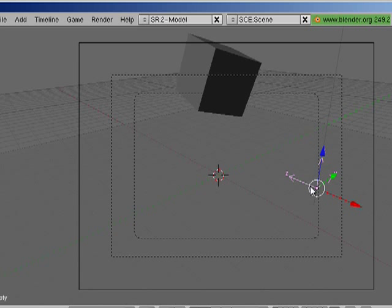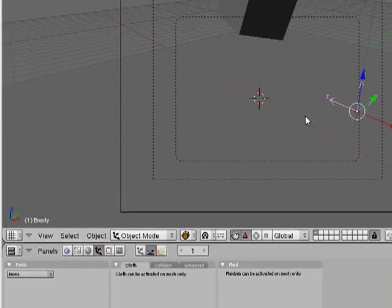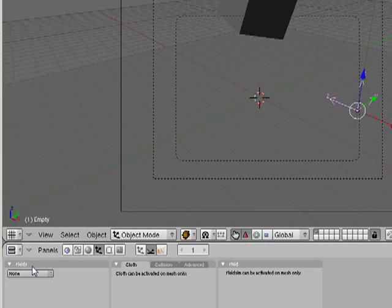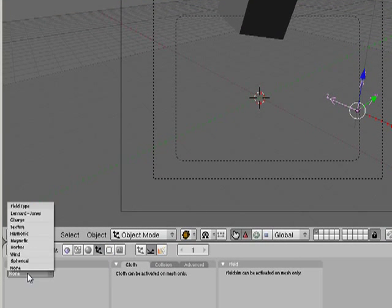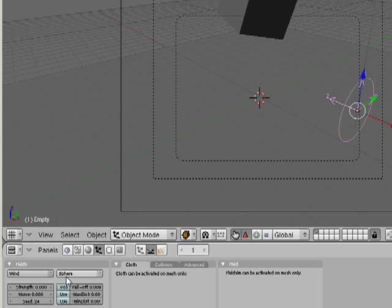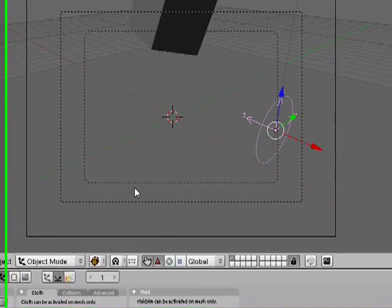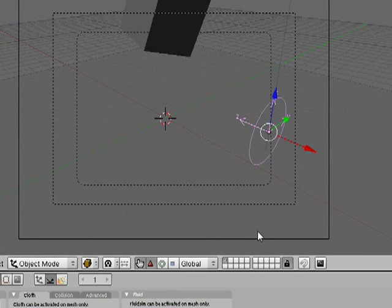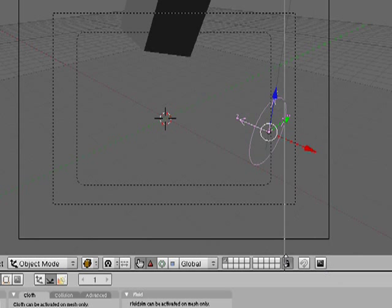And that way, we're gonna see the Z axis is pointing right at our cube. Down here, under fields, we're gonna create wind. Now I could just turn the strength up and show you it and see how it blows. You can do that if you're working along trying it. But I'm gonna do something different.